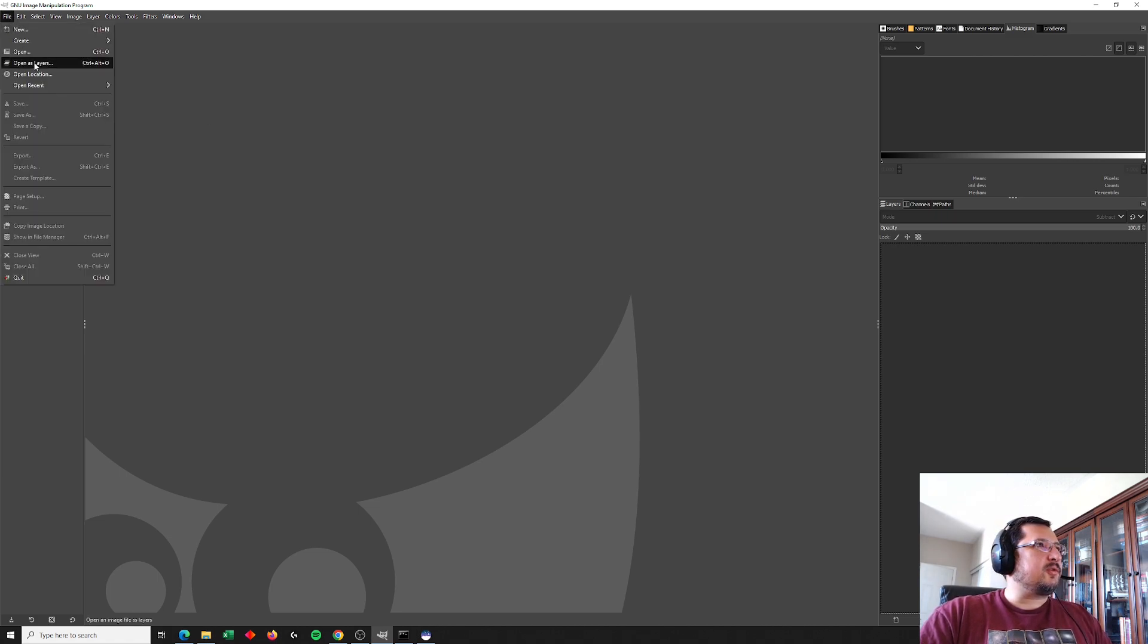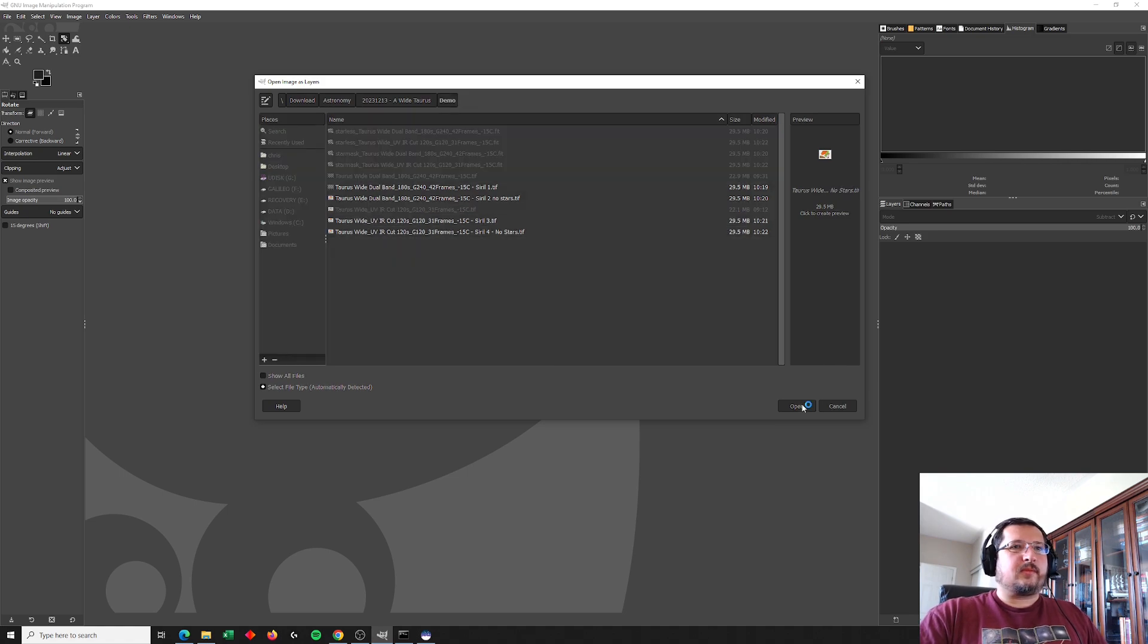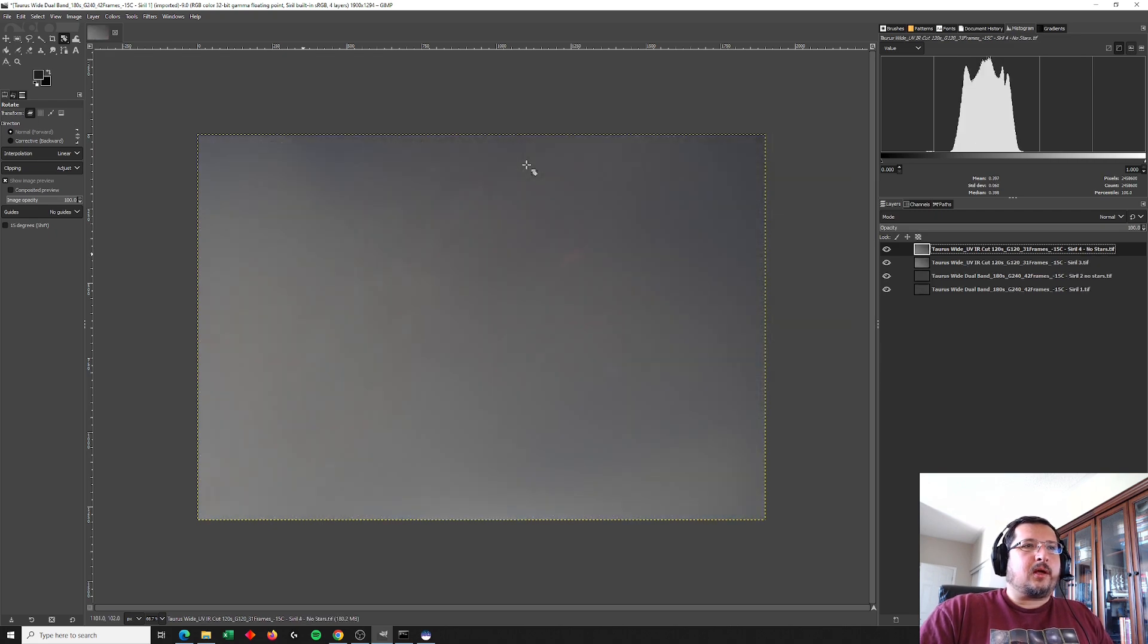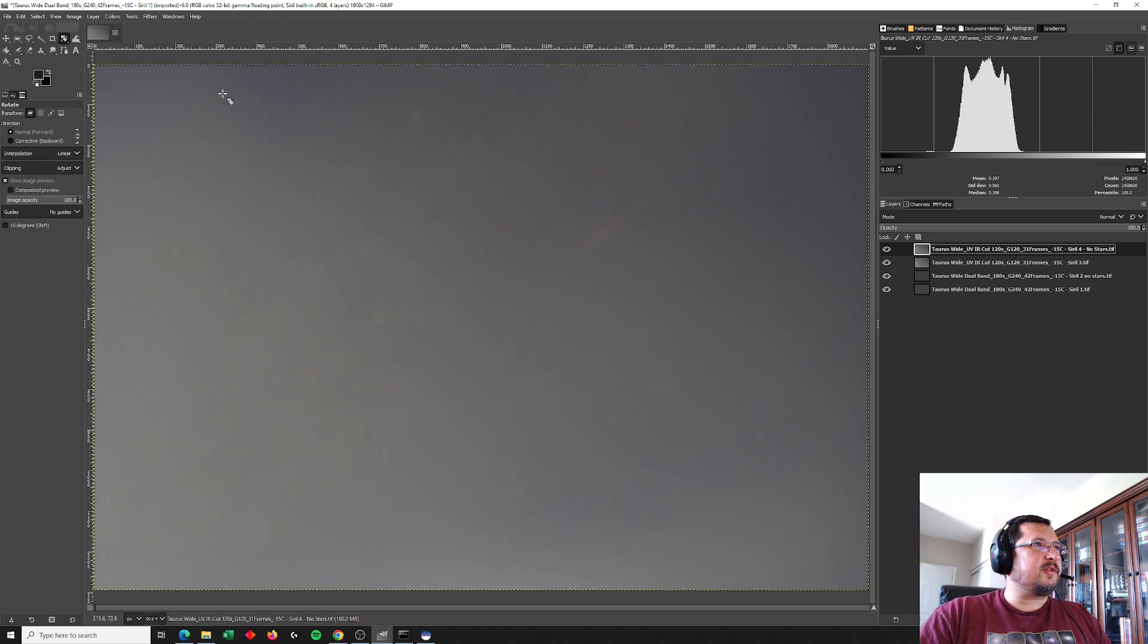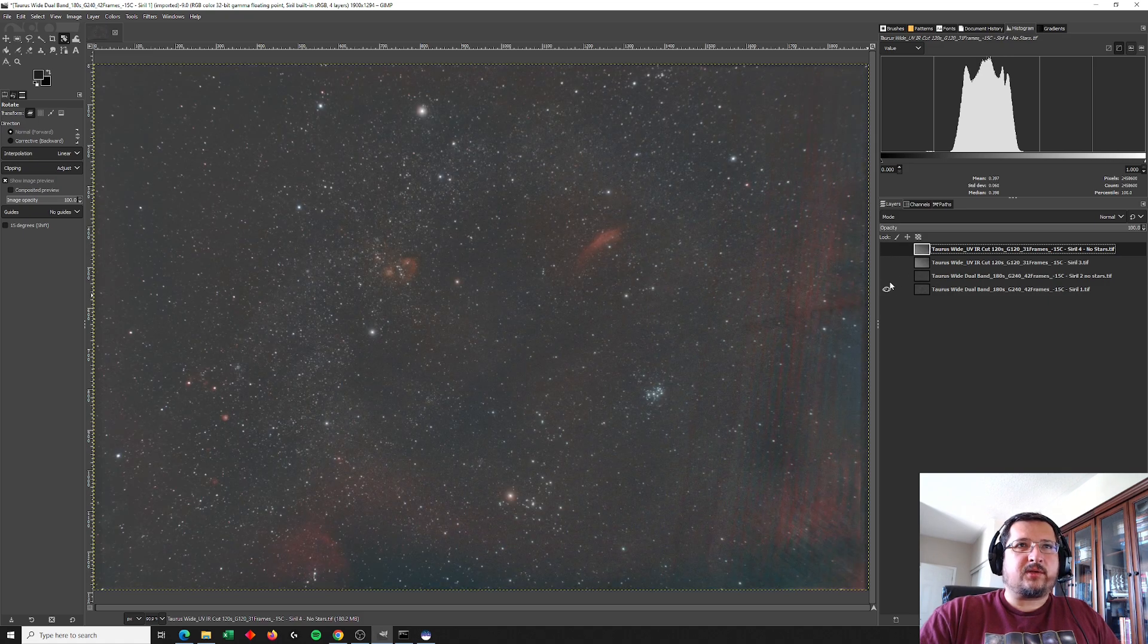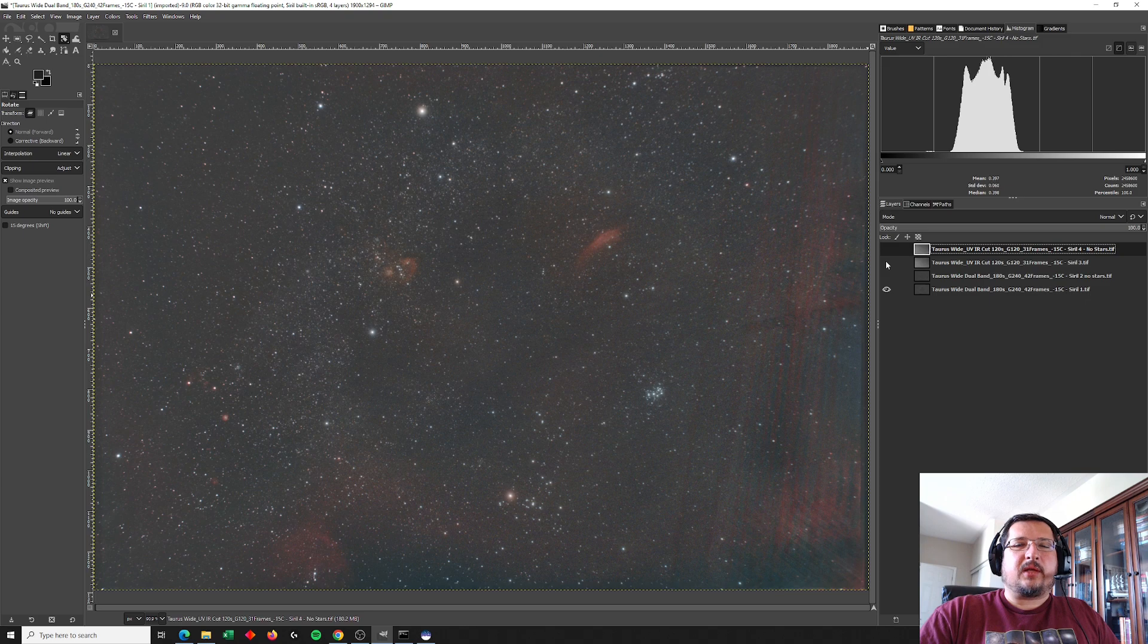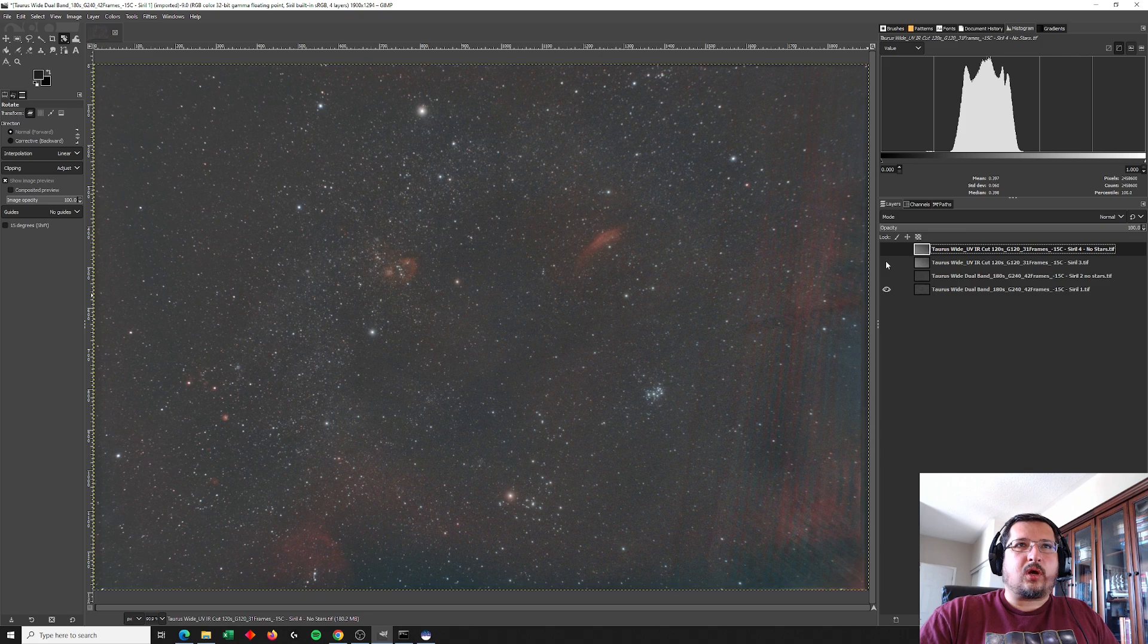So here I'm going to open the four images that we just created as layers. So the purpose of this video is really just to show this piece as well here. Let's view these images so they fit the window. Okay. So this is the starless image of UV IR cut and then this here is the starless image of the dual band. This is the dual band with stars. If I toggle between the dual band and UV IR cut images that have stars, we can clearly see that the stars do not line up.